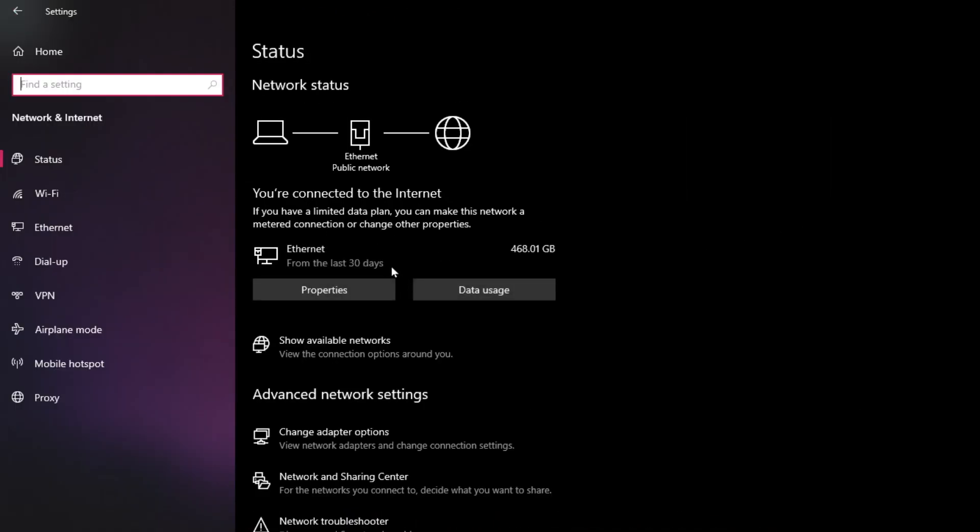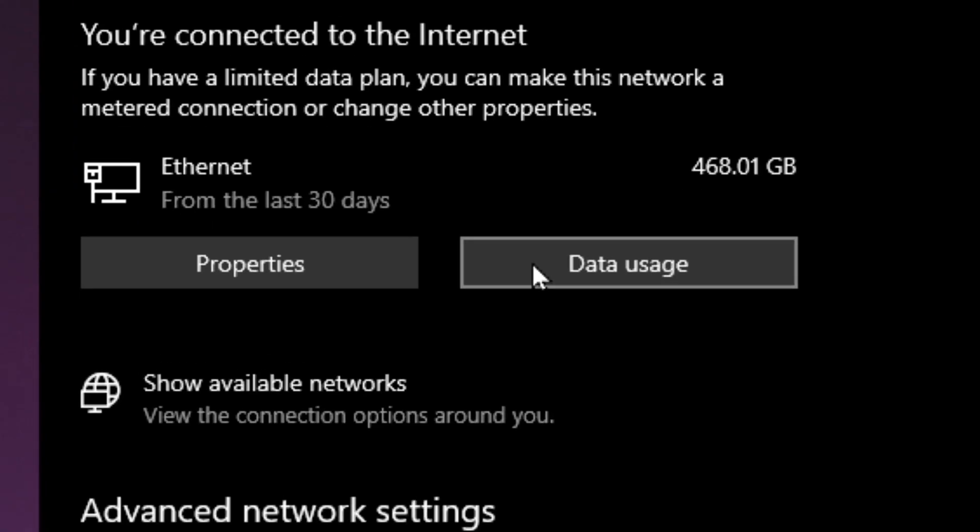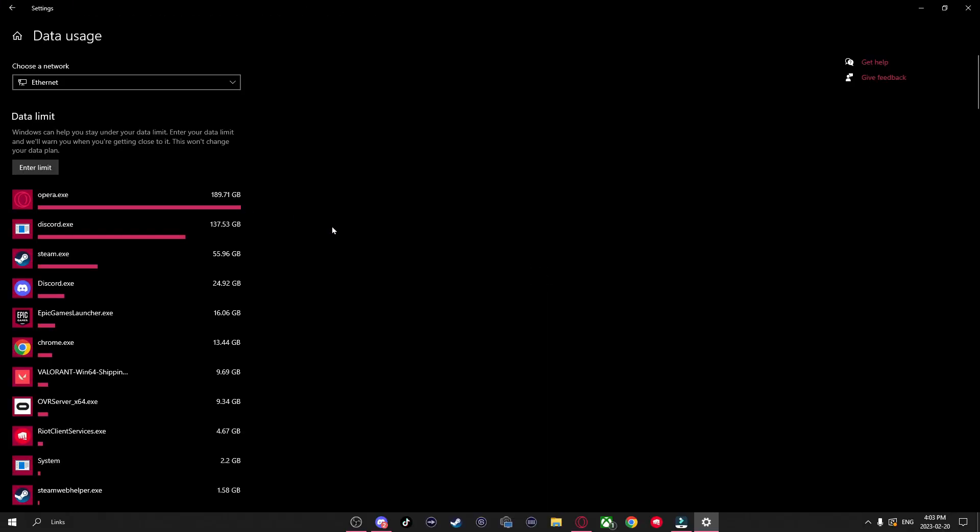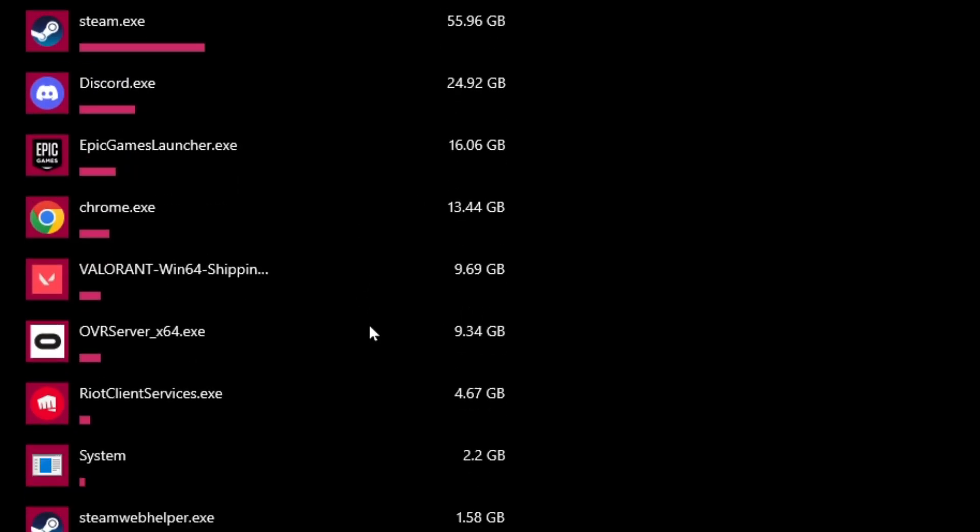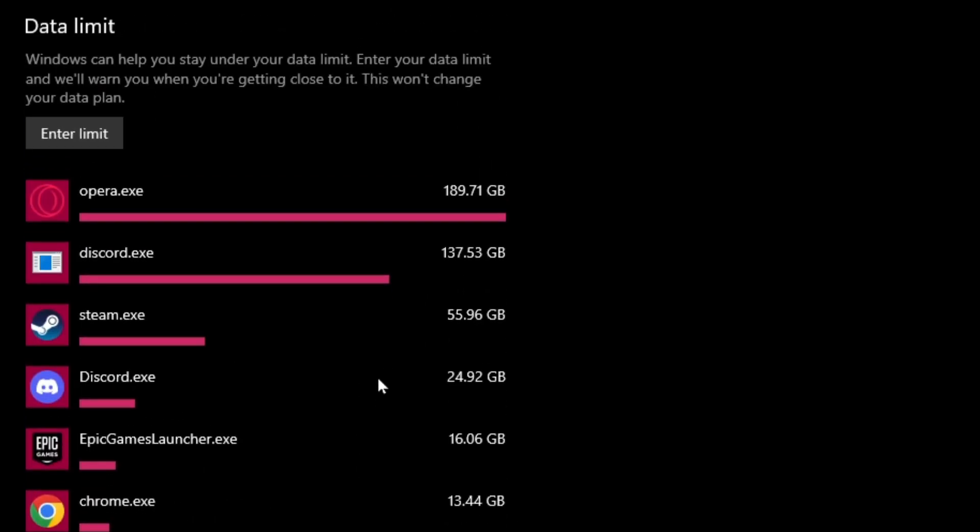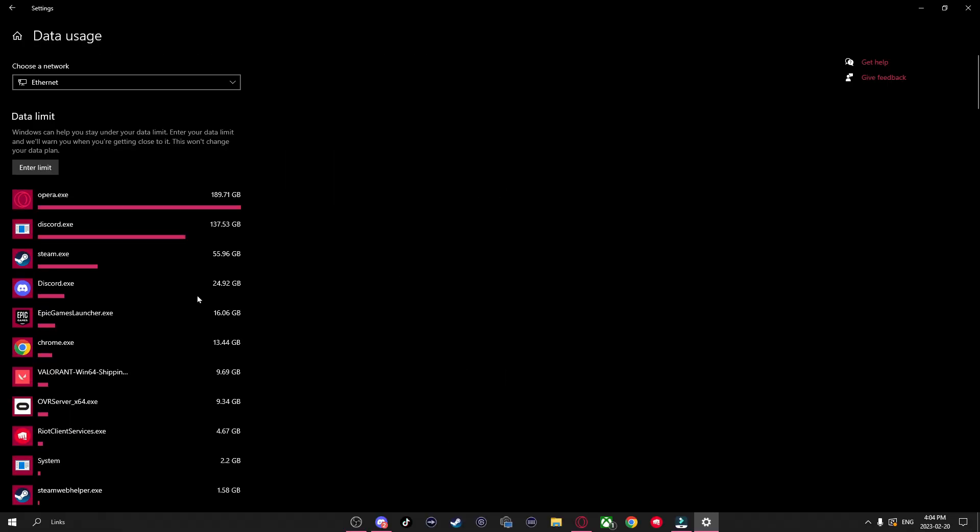Now navigate back and go to Data Usage. Here you'll be able to see all the applications and how much data they're currently using. What I recommend doing here is if there are applications you barely use or don't want that are taking up a lot of data, uninstall them, as this could free up bandwidth.